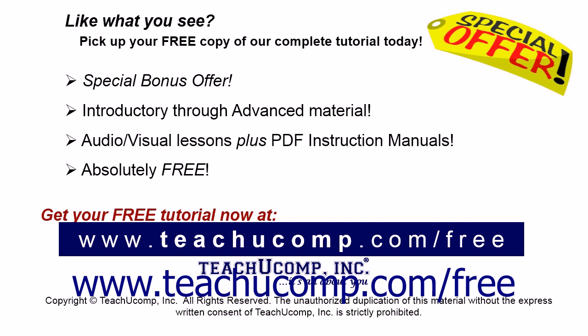Like what you see? Pick up your free copy of the complete tutorial at www.teachucomp.com forward slash free.